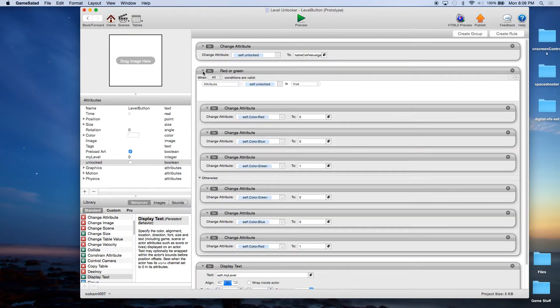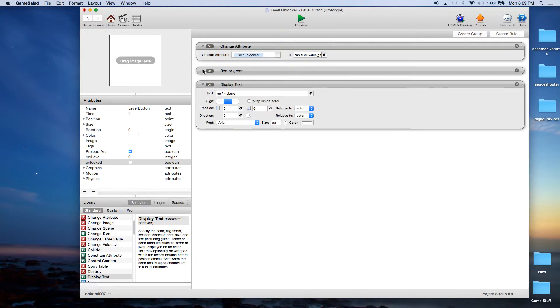This red or green — I should point out, normally what you would probably do is change the graphic from, say, an unlocked graphic to a locked graphic or vice versa. But we're just going to change the color from red to green.